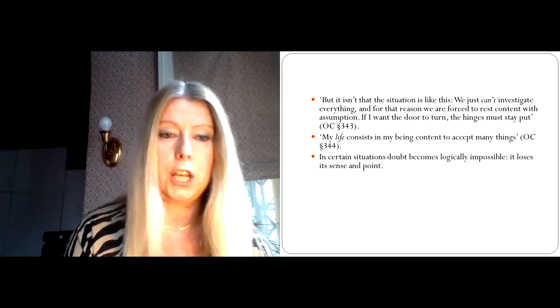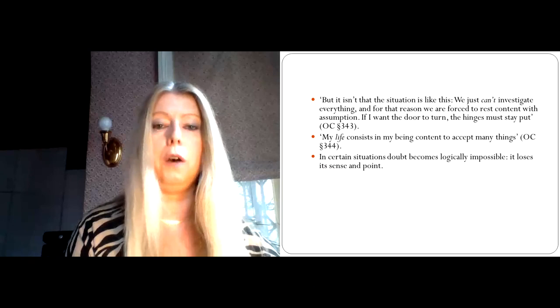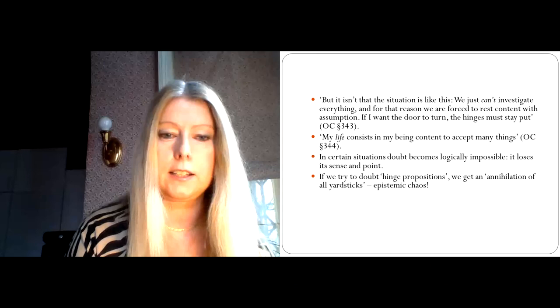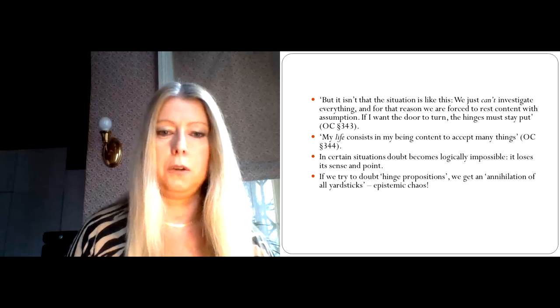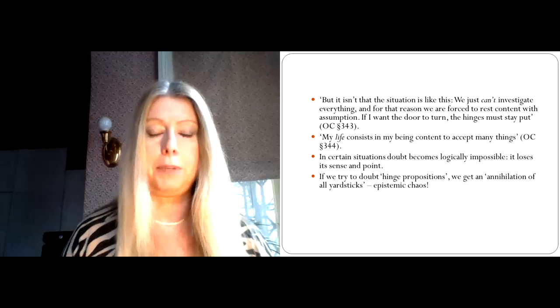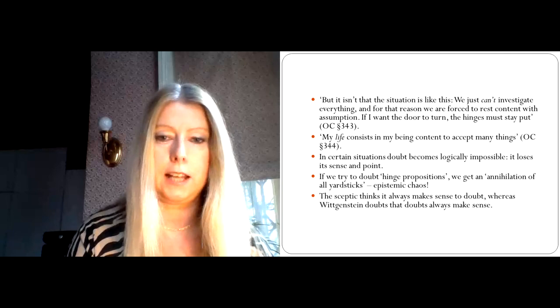So what Wittgenstein is suggesting is that in certain situations, doubt becomes logically impossible. It simply loses its sense and point. If I get to the stage where all my yardsticks are annihilated, I no longer succeed in saying anything. So if we try to doubt those hinge propositions, we basically get an annihilation of all yardsticks. So if we doubt the most fundamental bits of our epistemic system, what Wittgenstein calls hinge propositions, well, then I'm just plunged into chaos. I'm no longer able to make sense at all.